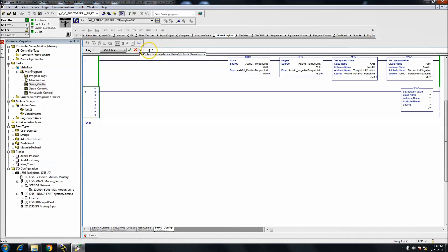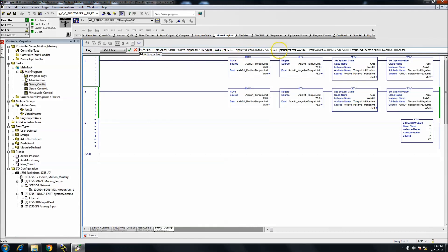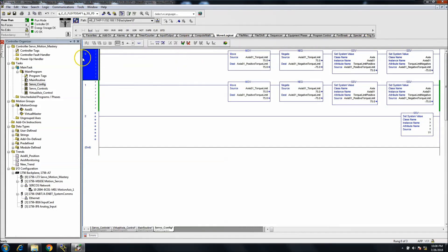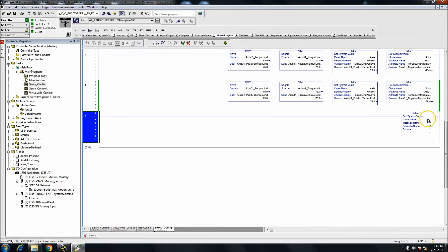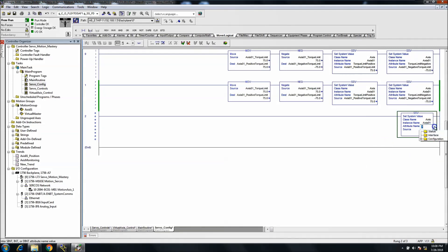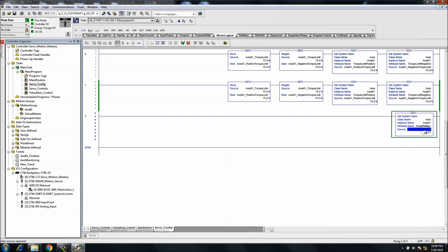The only reason the new SSV shows question marks is because it hasn't been filled out yet. Comparing it to the completed one, you can see how it's written out. For the class it's 'axis', the instance is the axis you want to write to, and then you can choose status, inner interface, or configuration as the attribute type. You can do just about anything, but I'd be careful with some like homing mode, direction, and homing position - that's a common one to use.